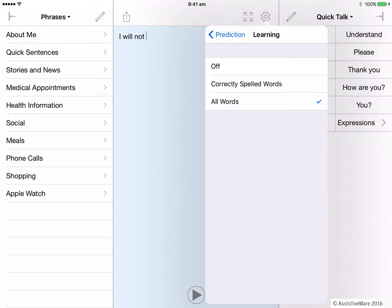So perhaps if there are some problems spelling, you could change the settings in the app so that it learns correctly spelled words. You can also turn off learning altogether. Let's leave it at all words for this demonstration.